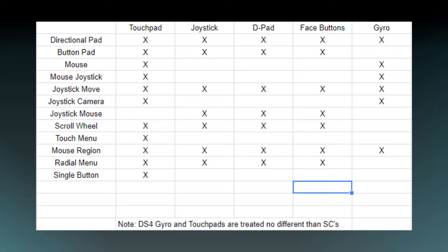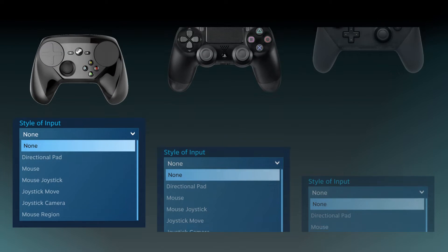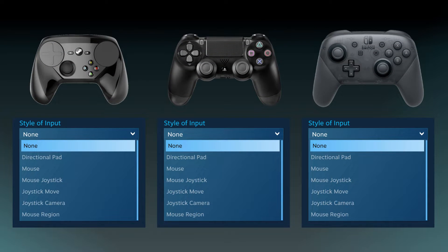Here's a spreadsheet I made that shows which input styles are available to which inputs. The touchpad can use the most, getting all of them except the one designed specifically for joysticks, and the gyro has access to the least. Additionally, the inputs are device agnostic — the gyro for the Steam Controller, DualShock 4, and Switch Pro Controller all have access to the same input styles.